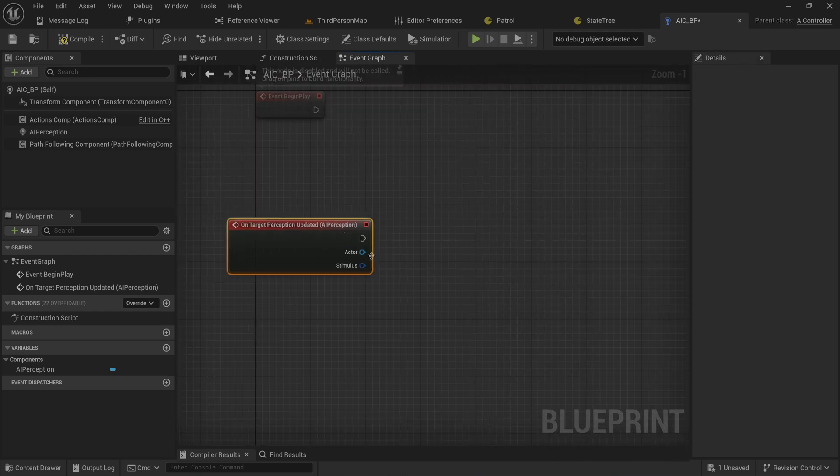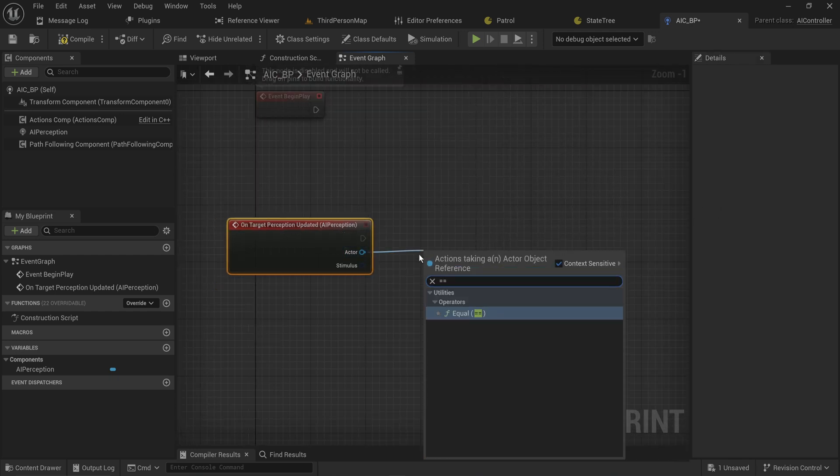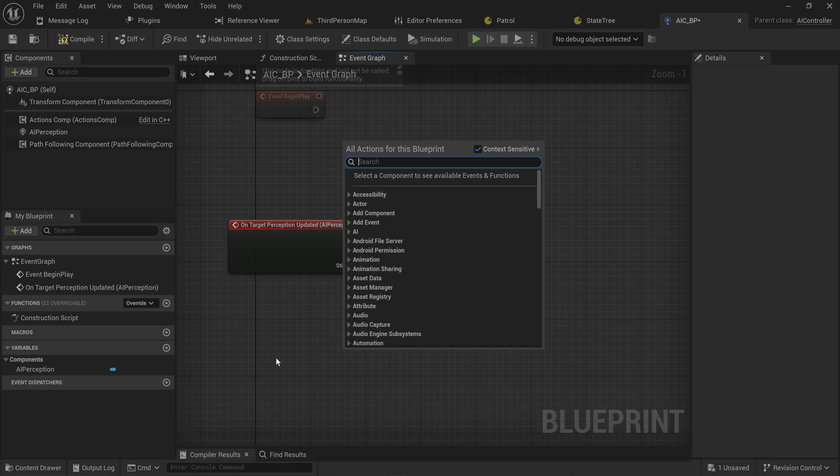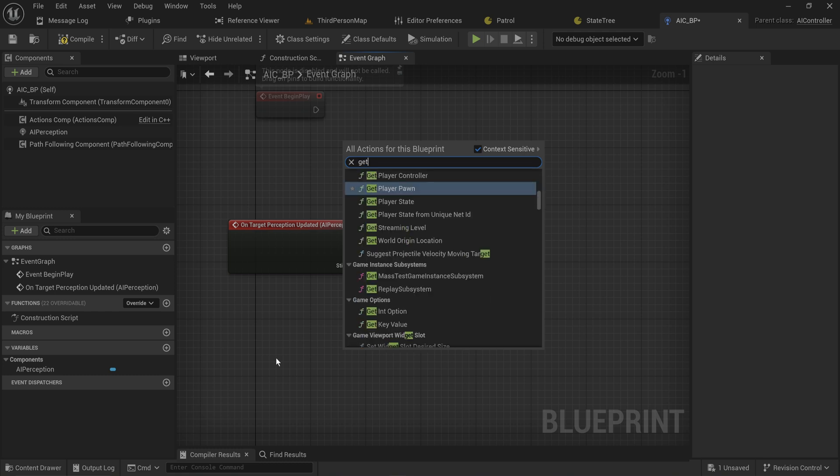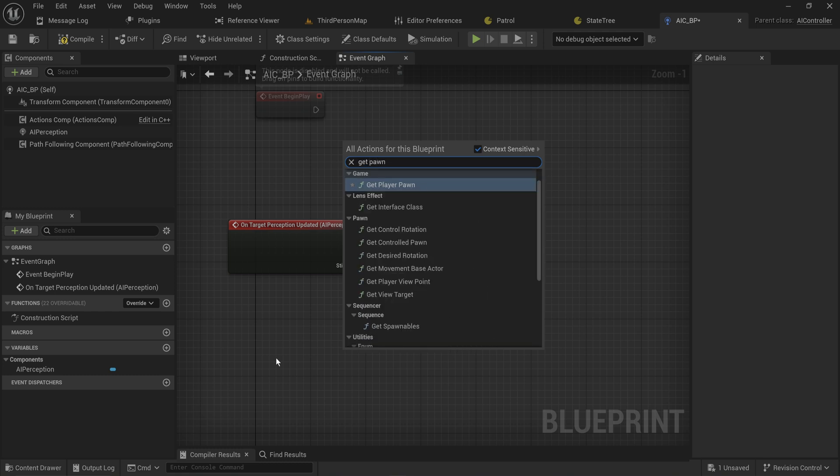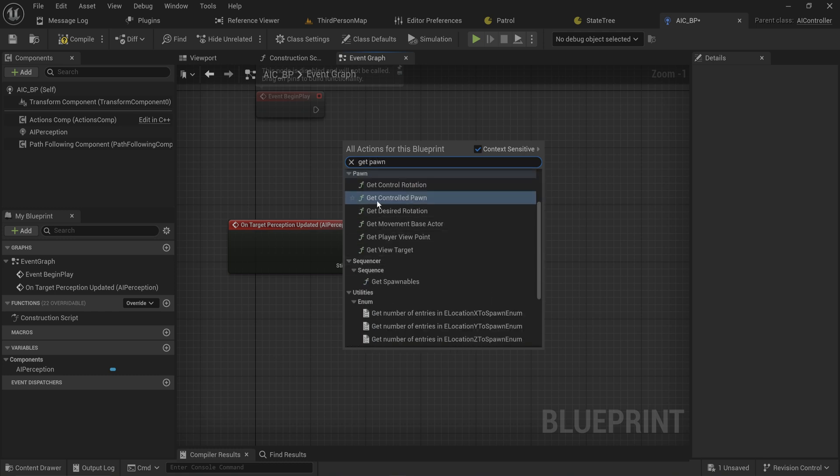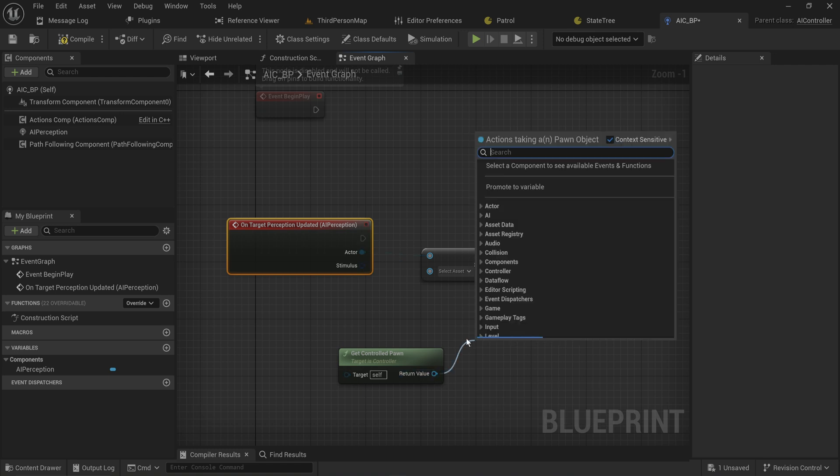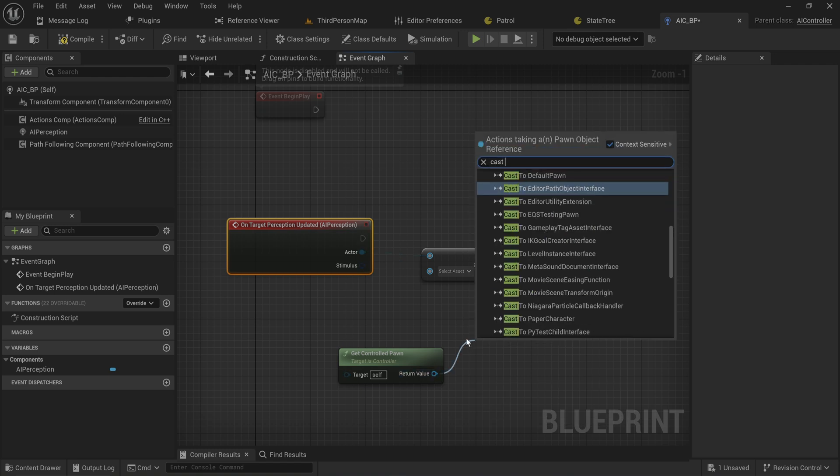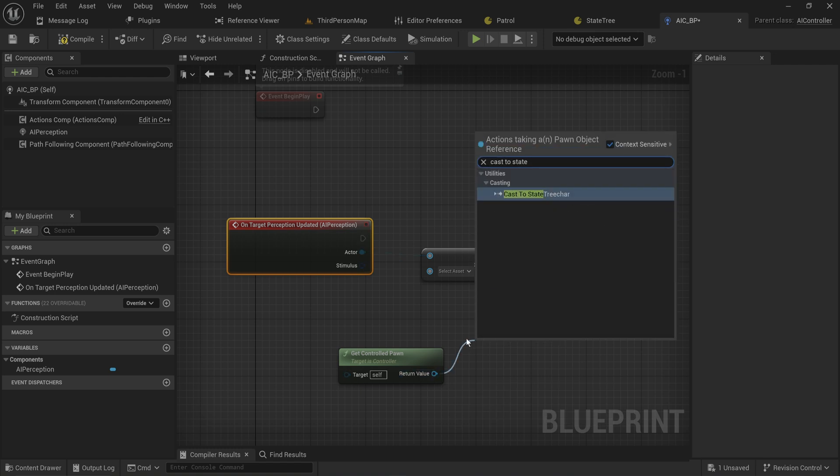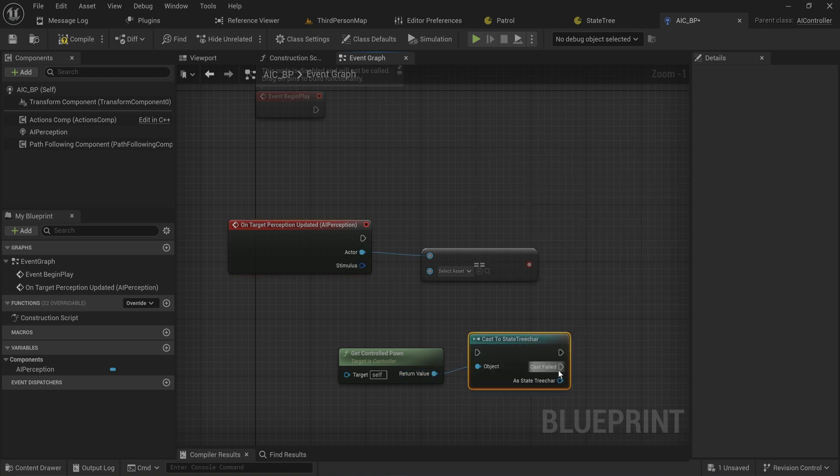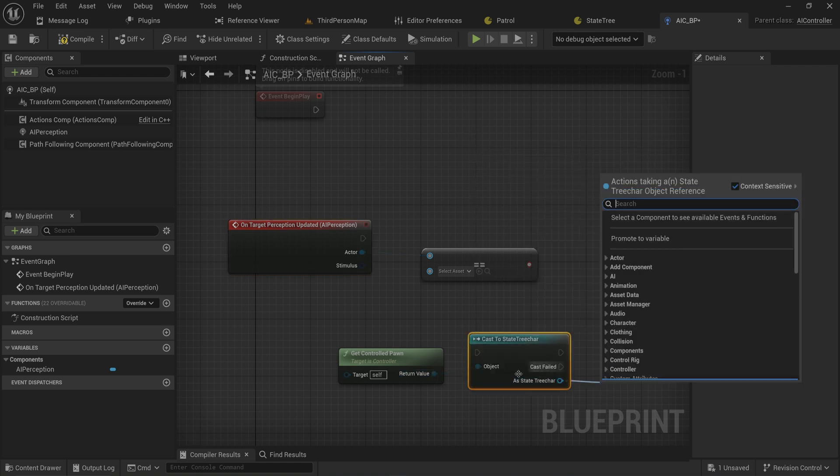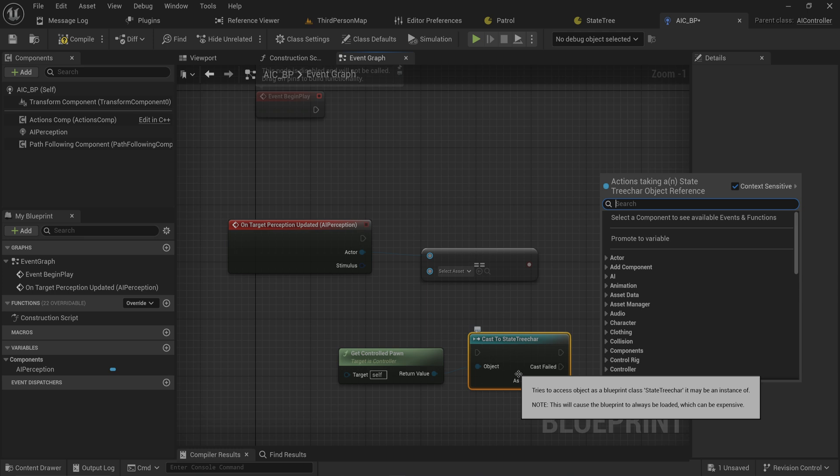Because all we need to do is we're going to check if that actor is equal to our - so that function is called get controlled pawn, which we will need to cast to our state tree character because that has on it a target variable that we made a while ago.